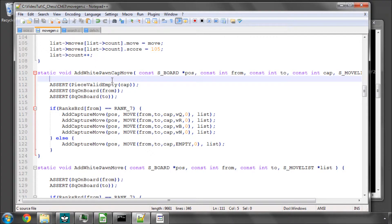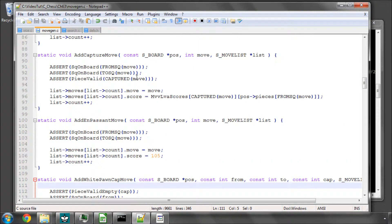In this video I wanted to start improving further the move ordering, but I found a couple of nasty bugs in the program, well one nasty bug, and they revolve around the en passant.